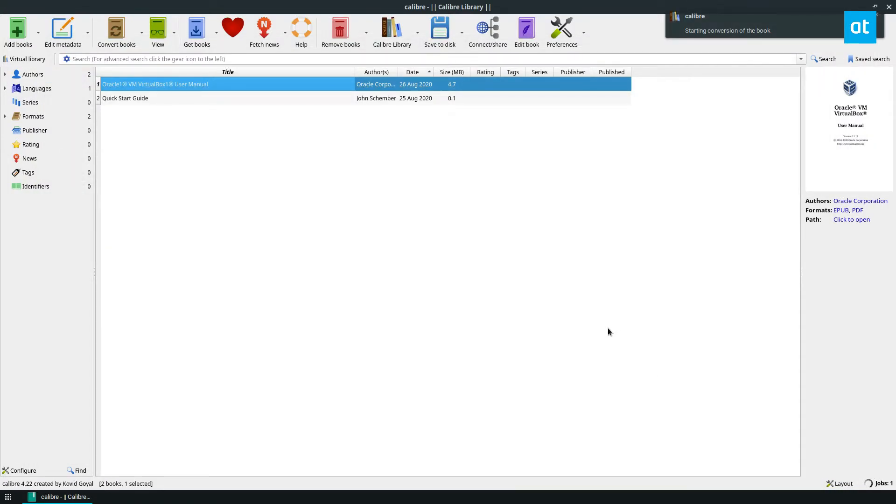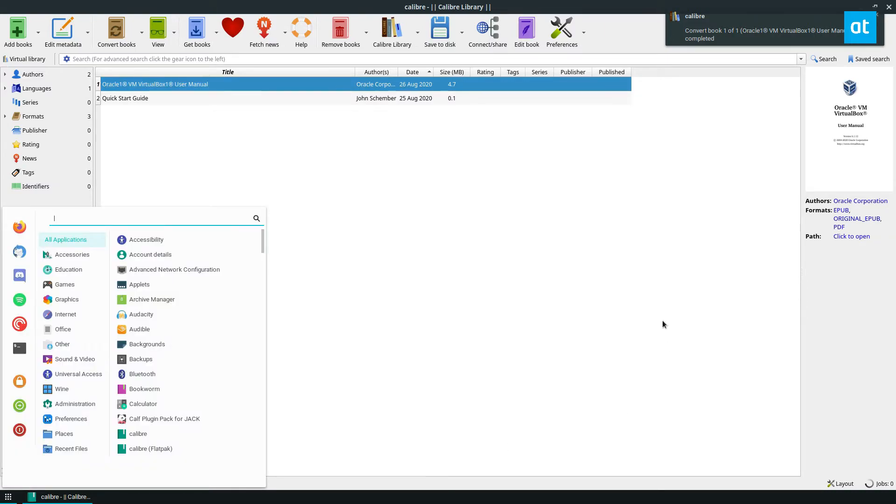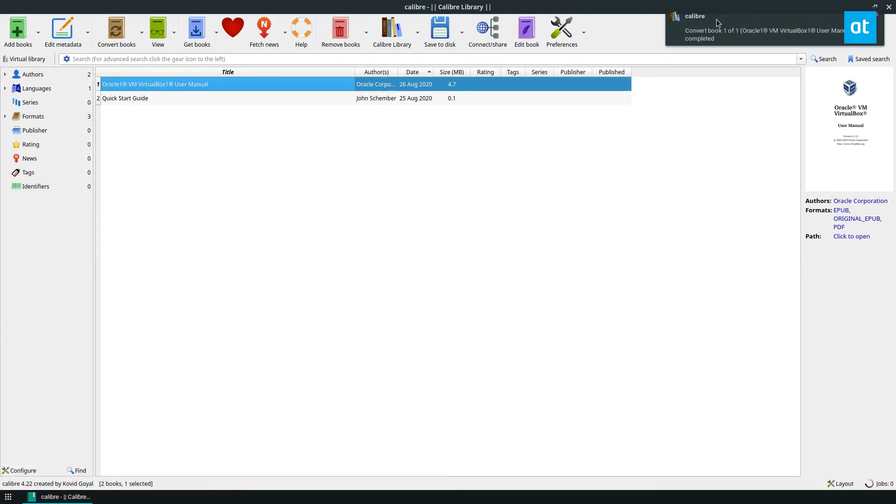Now it's going to convert my book. It'll take a bit but it'll get done and once it's done the book will be converted.